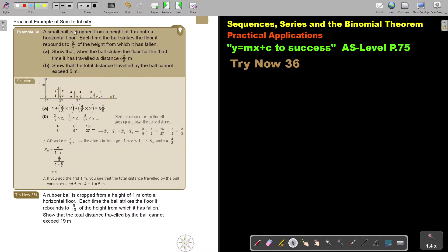A small ball is dropped from a height of one meter onto a horizontal floor. Each time the ball strikes the floor it rebounds to two thirds of the height from which it has fallen. Show that when the ball strikes the floor for the third time it has traveled a distance of three and two over nine.